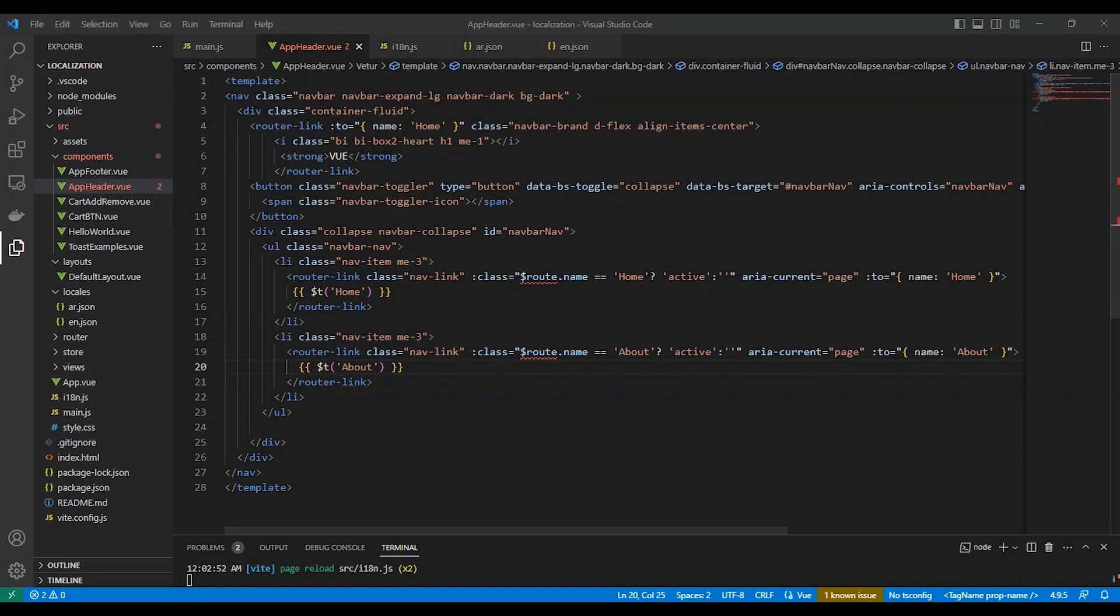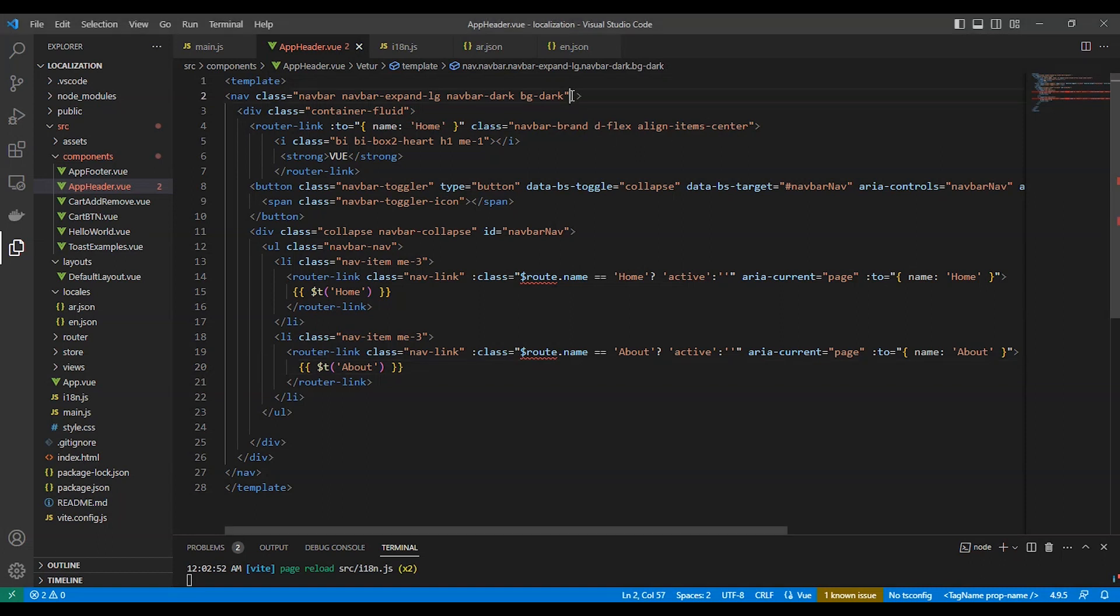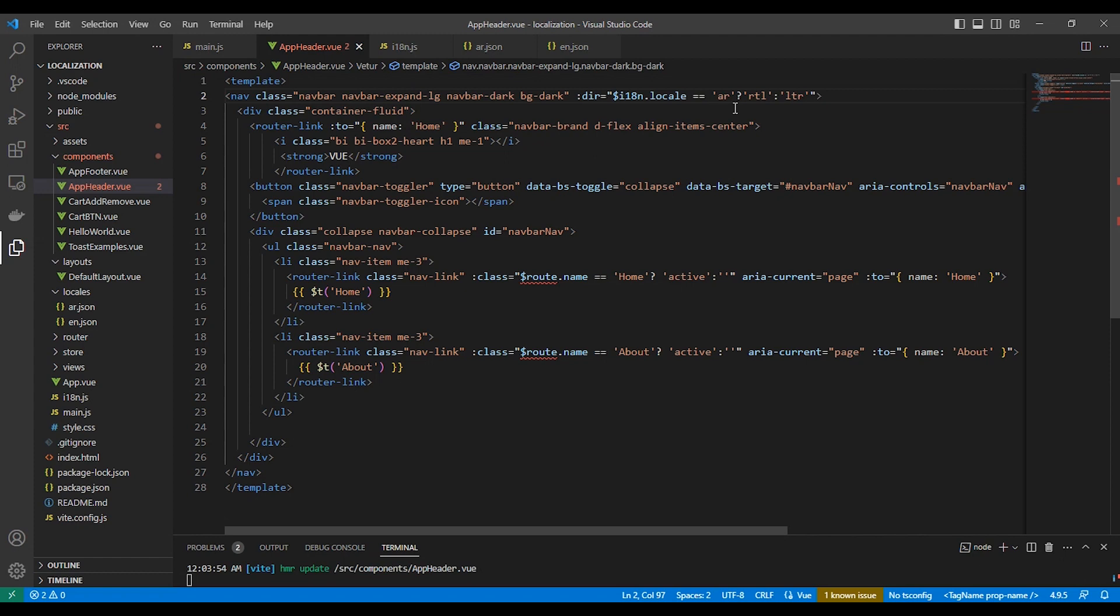Let's add to the navigation bar an option for changing the website language and the direction from left to right or right to left. We use this package object to know the current application language.